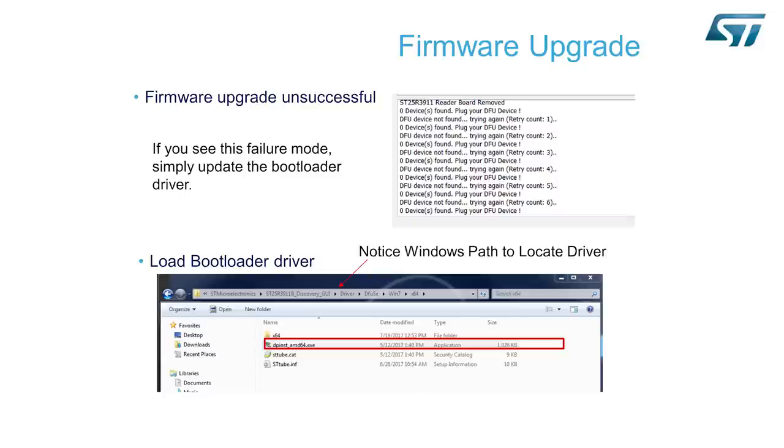On the bottom part of this slide you can see the path under Program Files, STMicroelectronics, ST25R3911B, Discovery GUI, and if you follow out to Windows 7 and 64-bit machine,